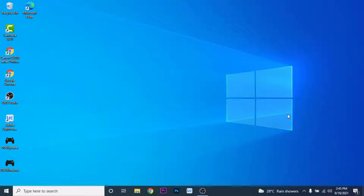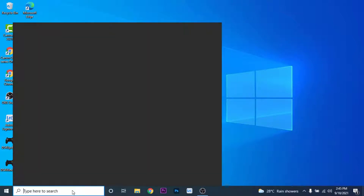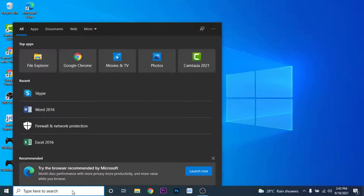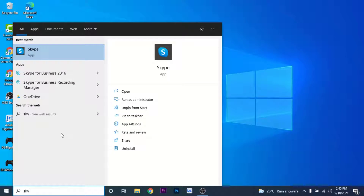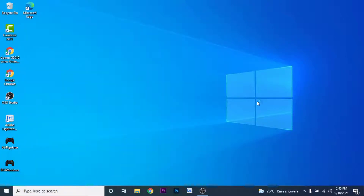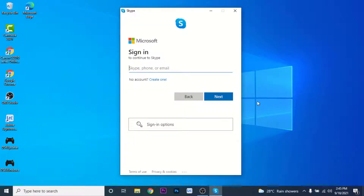I'm going to show you how to create a Skype account in very easy steps. To create a Skype account, go to the search bar of your Windows and type 'Skype.' Skype comes pre-installed with Windows, so open the application. You'll see an interface like this — this is the sign-in interface of the Skype application.